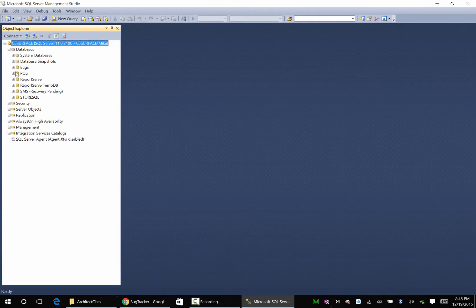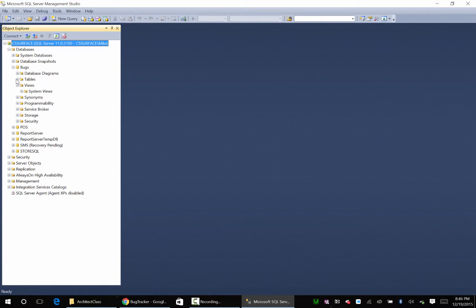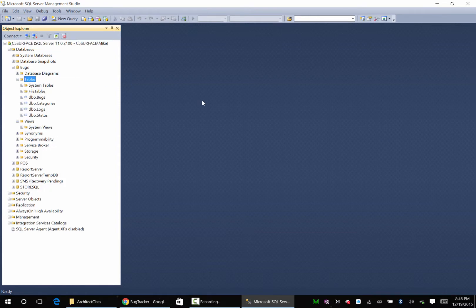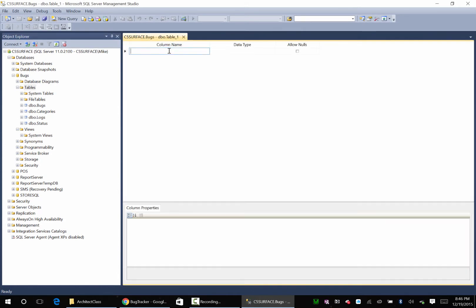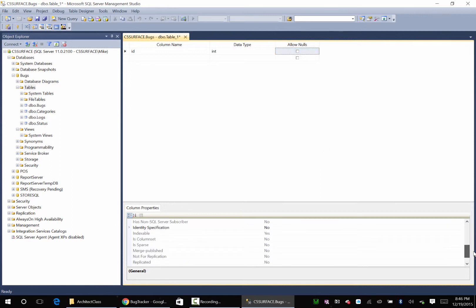So we need to go to our bugs, tables, new table. I'm going to create an ID again. Int. Disallow nulls.